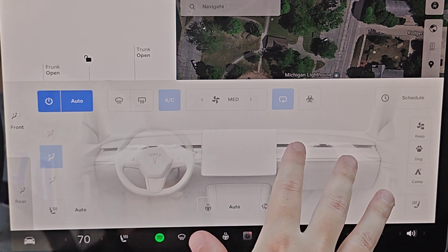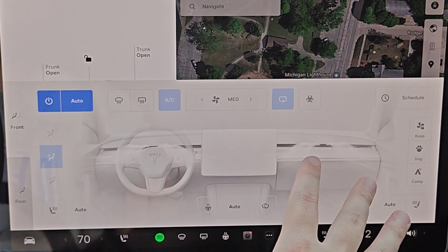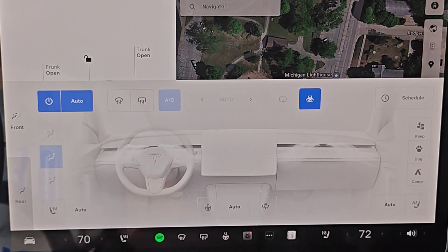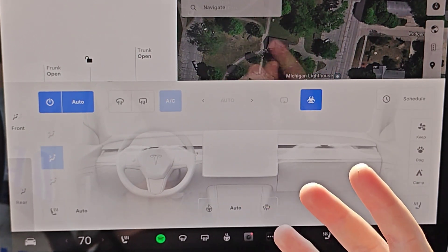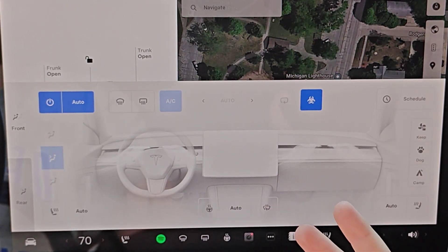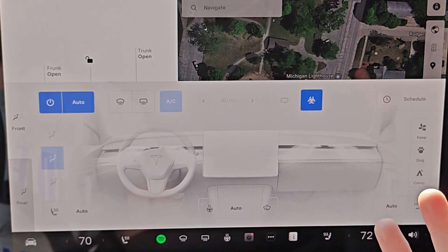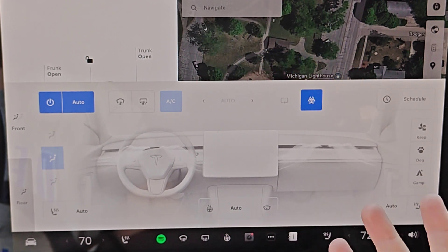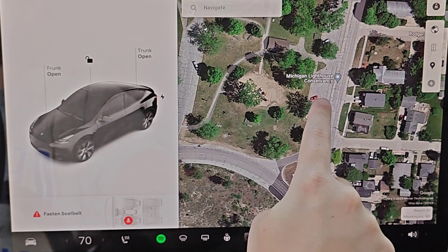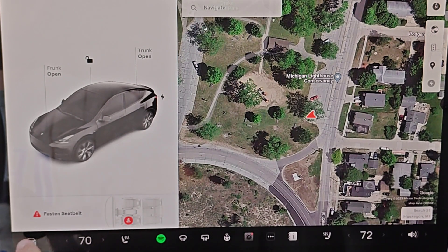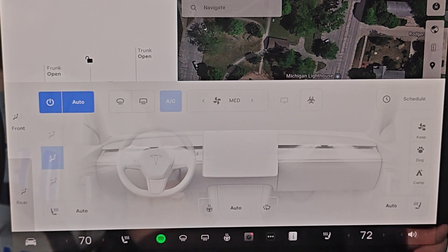You can turn on bioweapon defense mode. This isn't currently a feature in the Model 3, but it is available in the Model Y, S, and X. Turn that on and there's a very good HEPA filter in those Tesla vehicles. If you're driving in a situation where there's a lot of smoke in the air from forest fires or similar conditions, this is a great option to clean the air. You can turn it off by clicking that button as well.